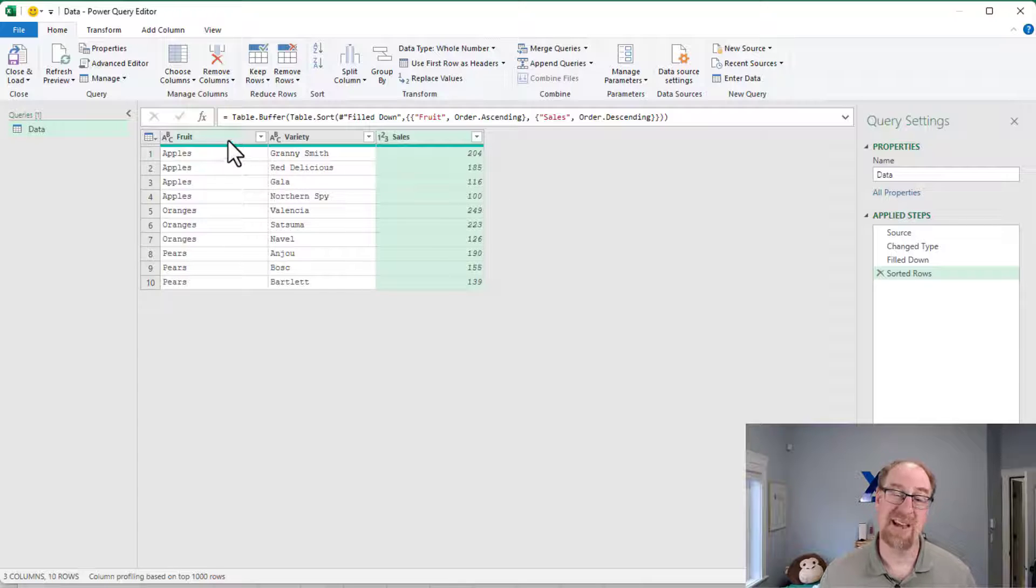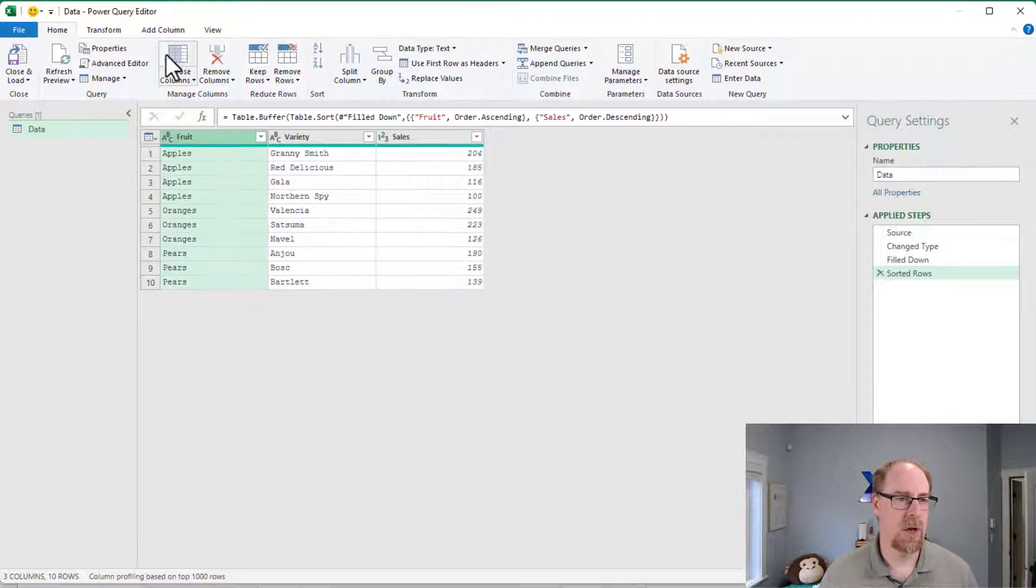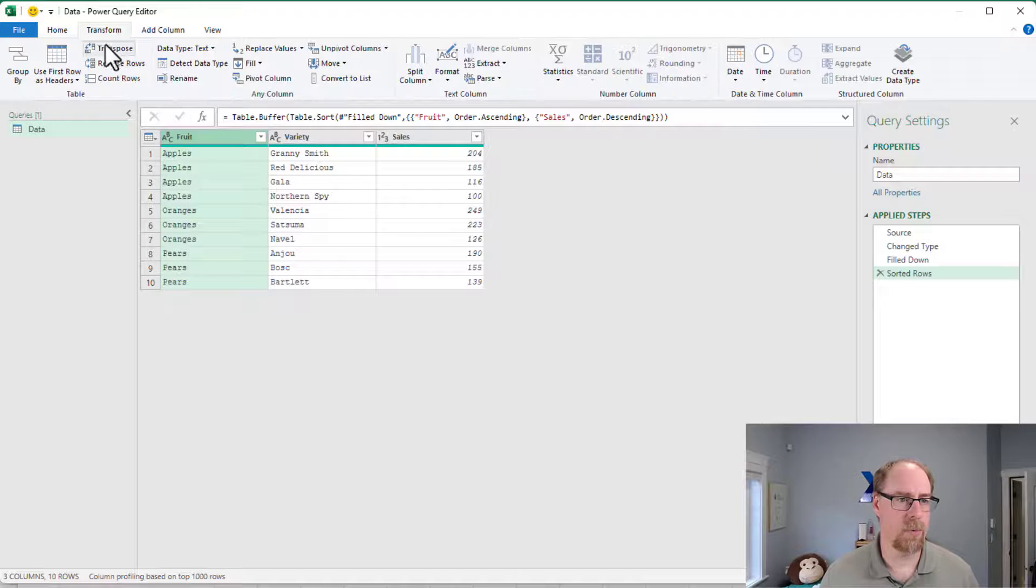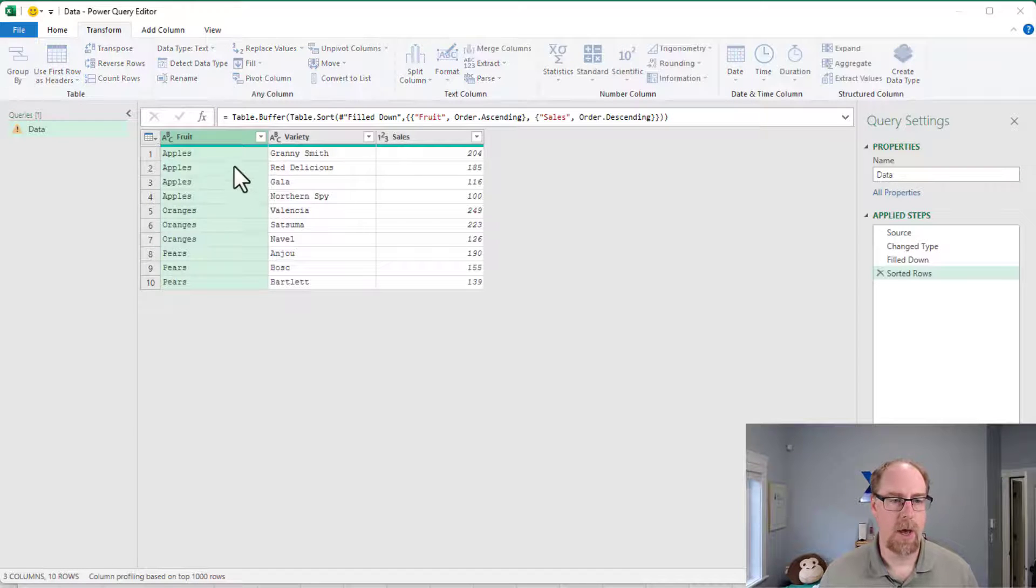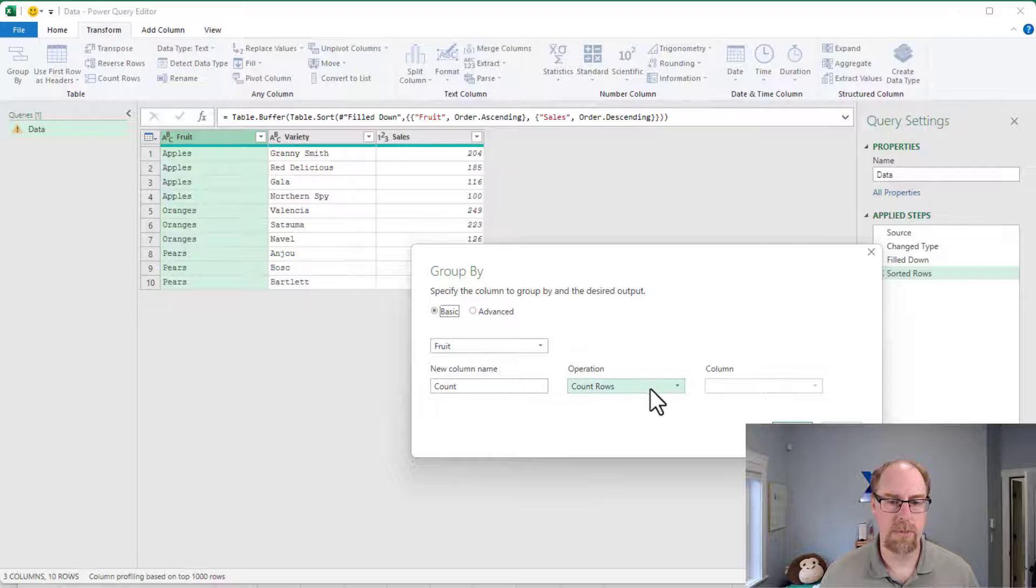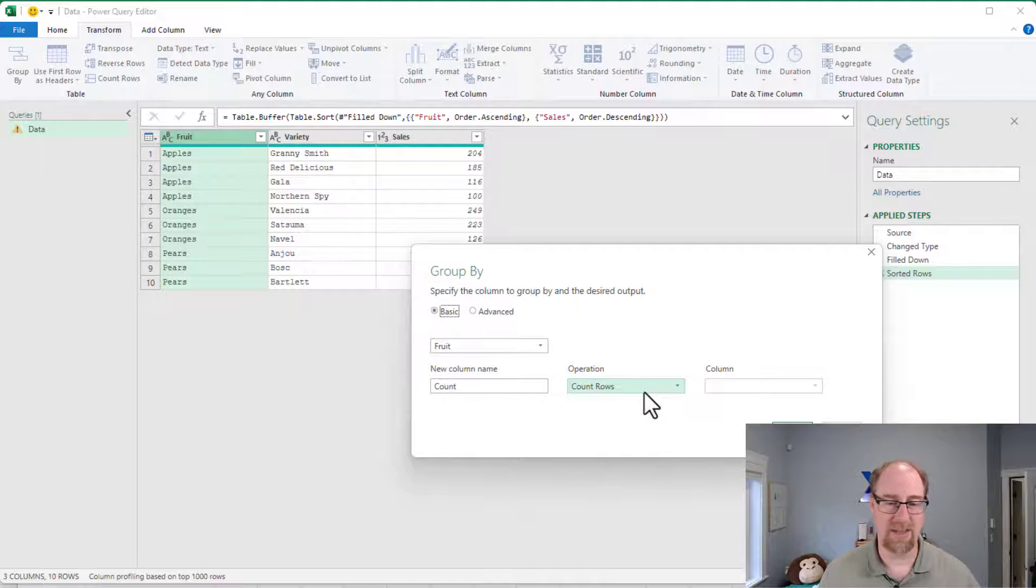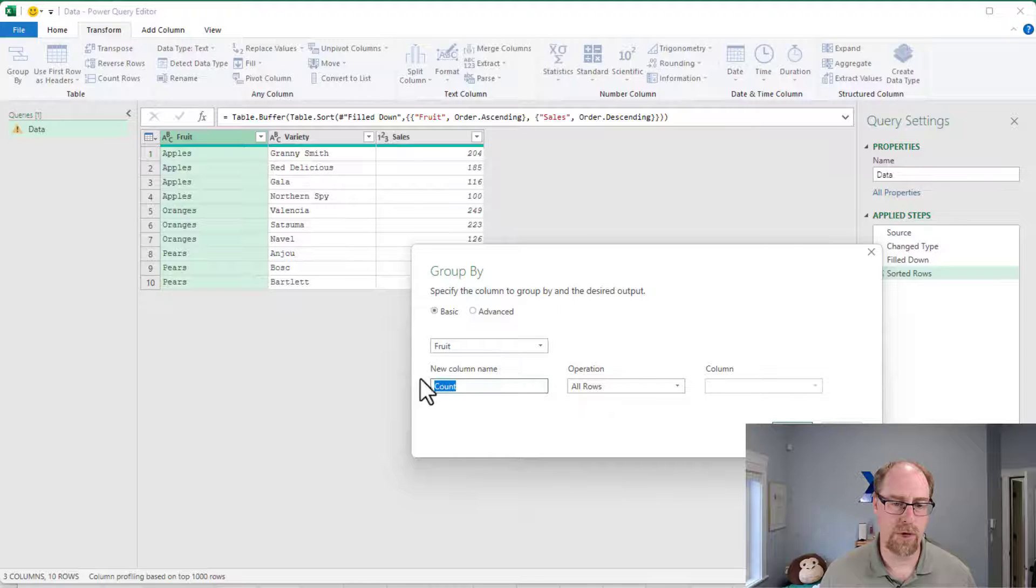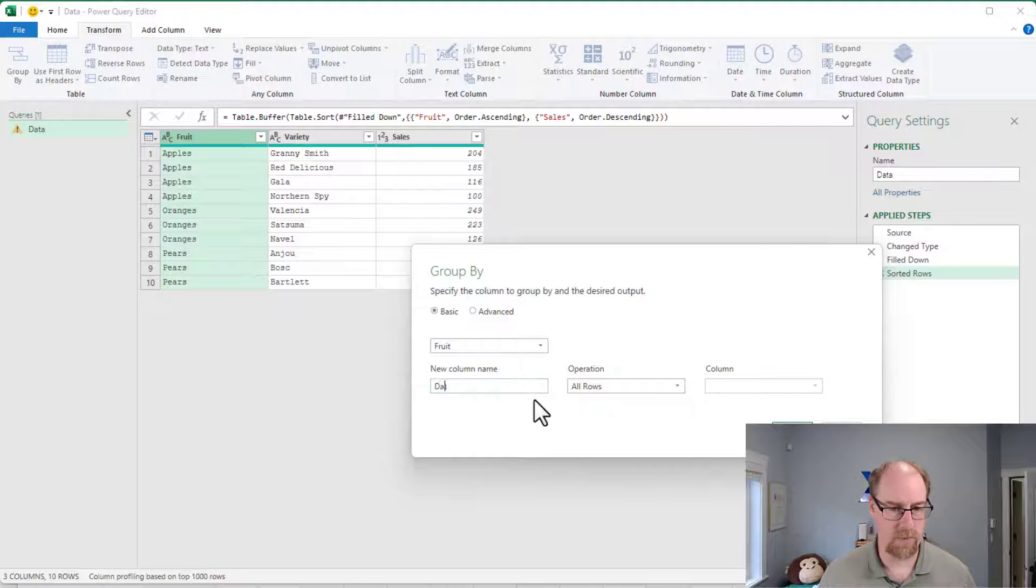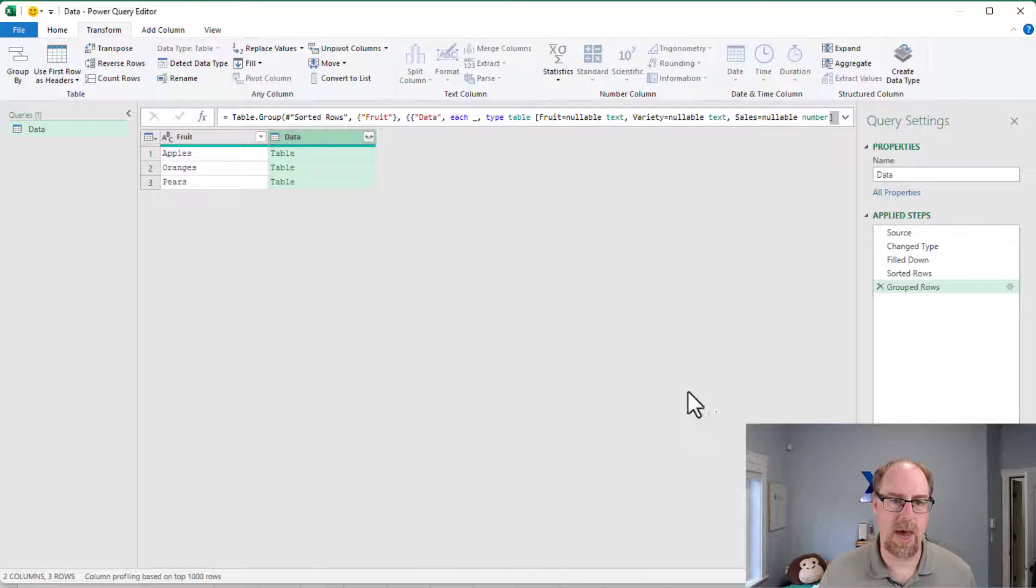So now that we got that done, let's do this. We're going to go to transform and group by, and I'm going to group by my fruits here. And I'm not even going to bother grouping by anything else. What I'm going to do is I'm going to grab this all rows operation and we'll make something called data. We're now going to say okay.